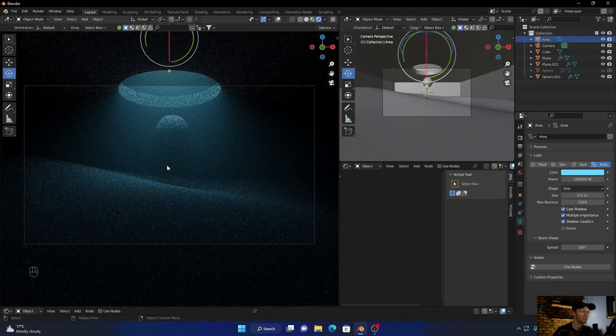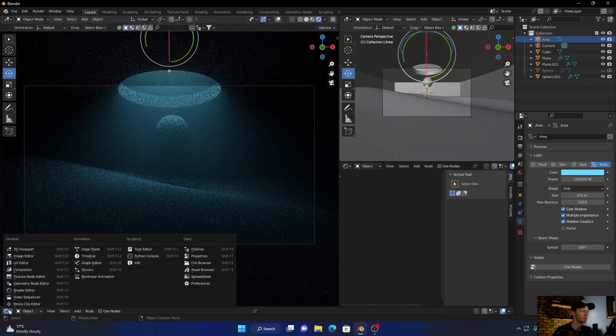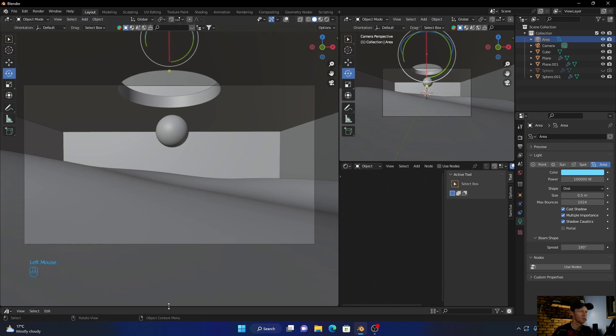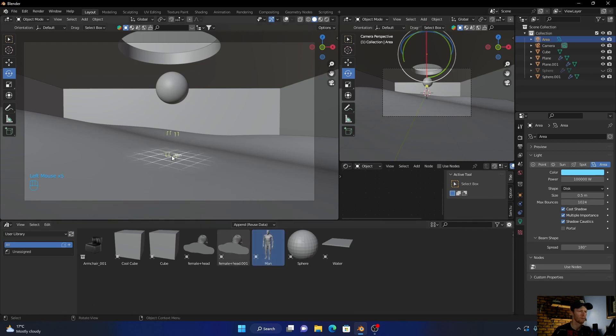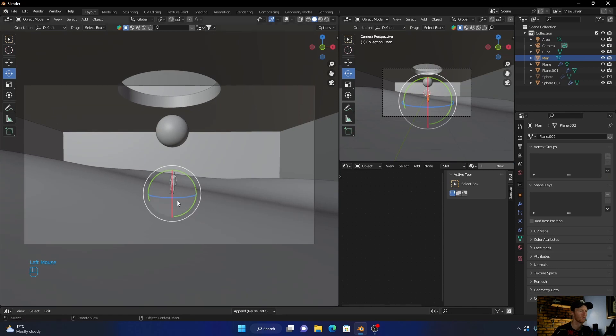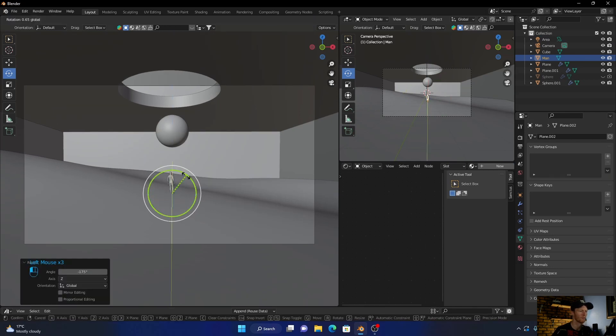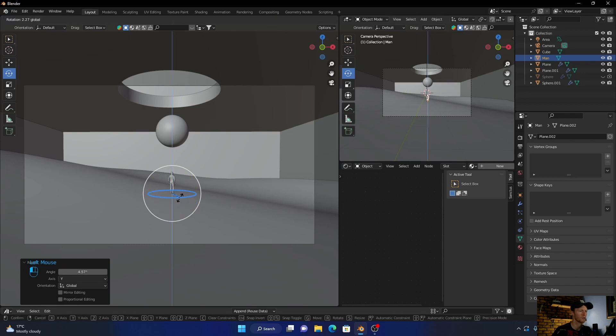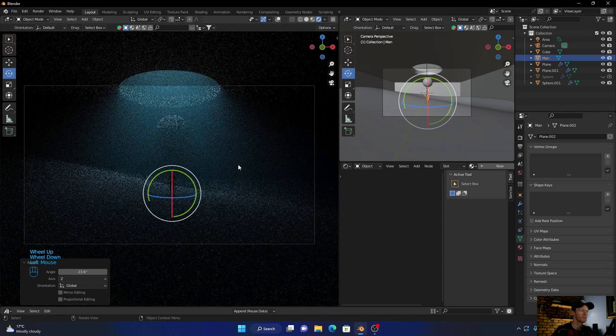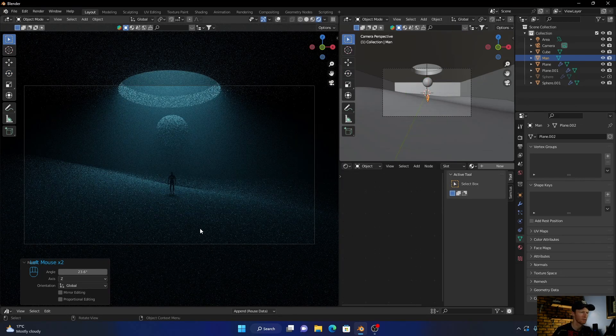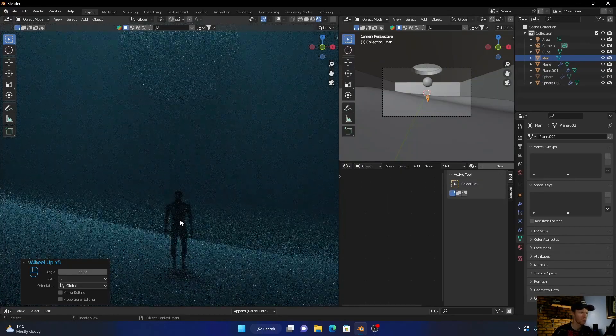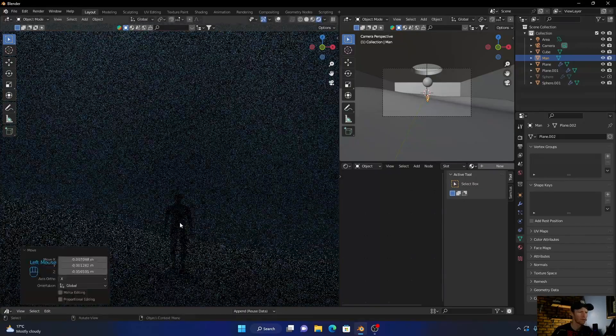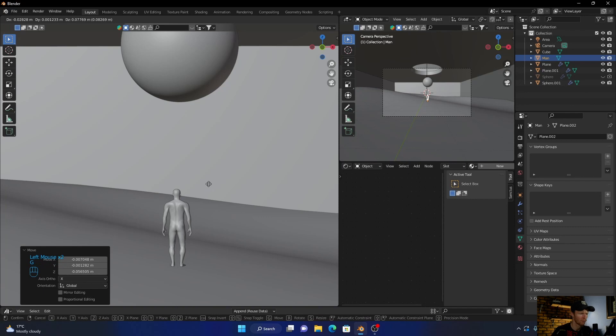And then what you want to do is, let's go here to asset browser. I'm just going to bring in a model, rotate him, give it some scale, and then have a look. Hide this, then just bring him down. Just have a look. Perfect.